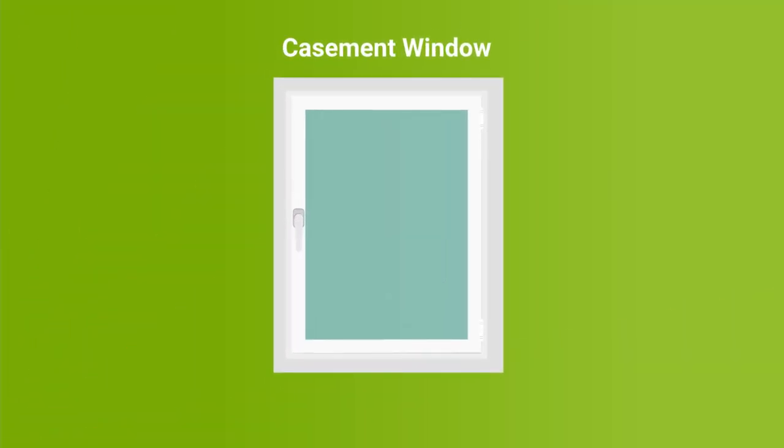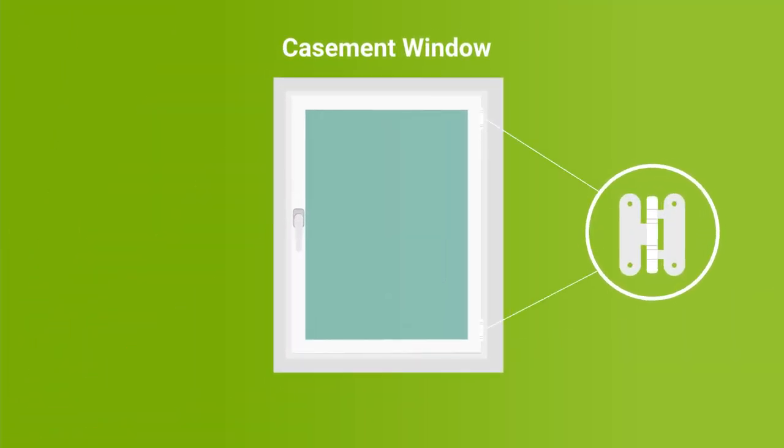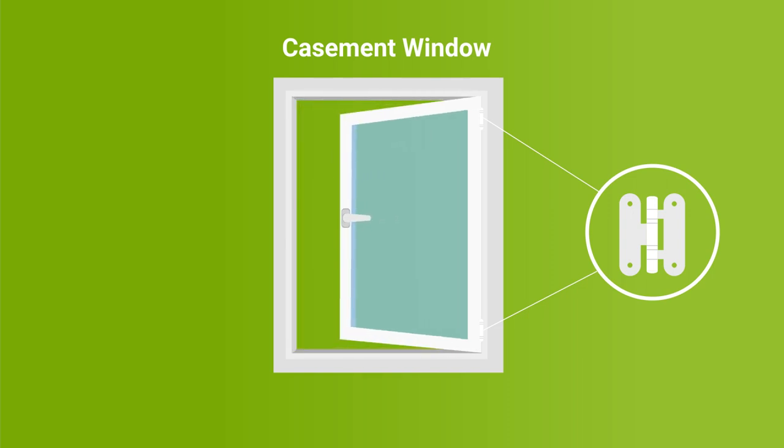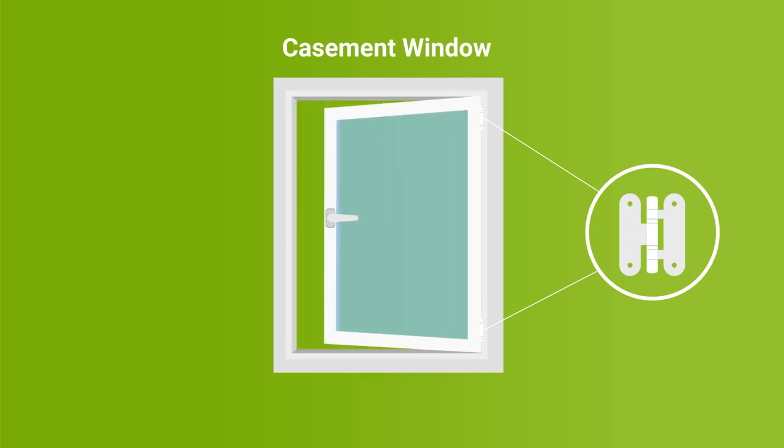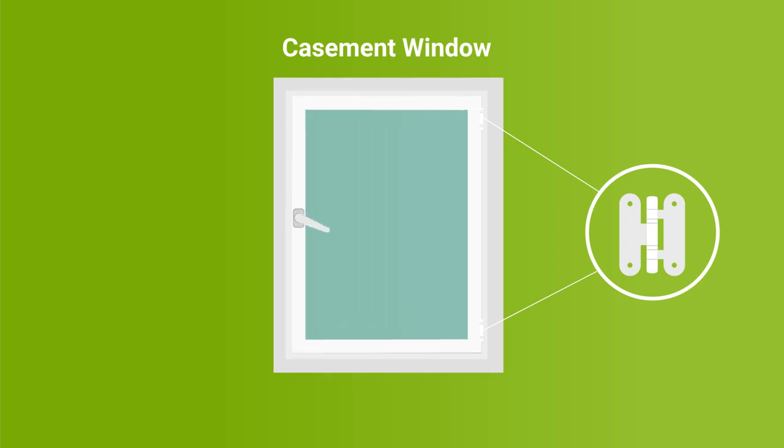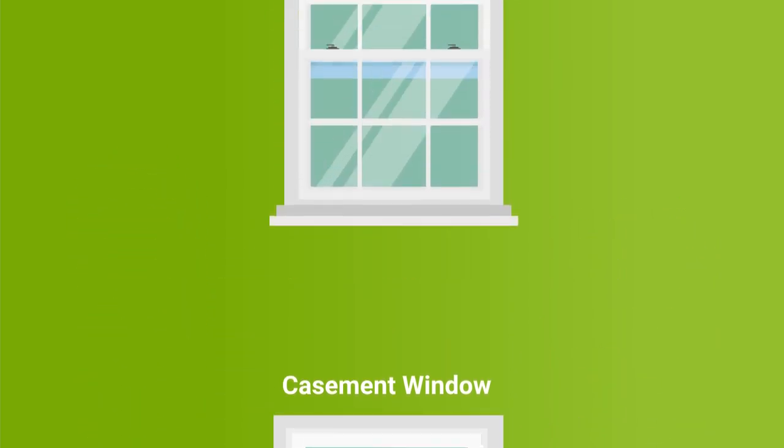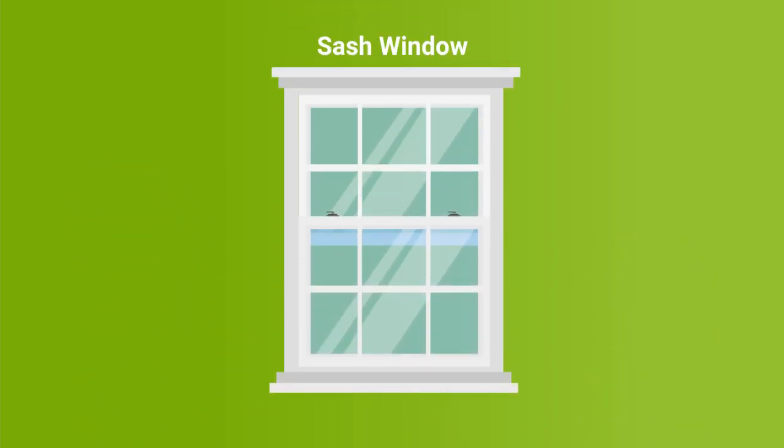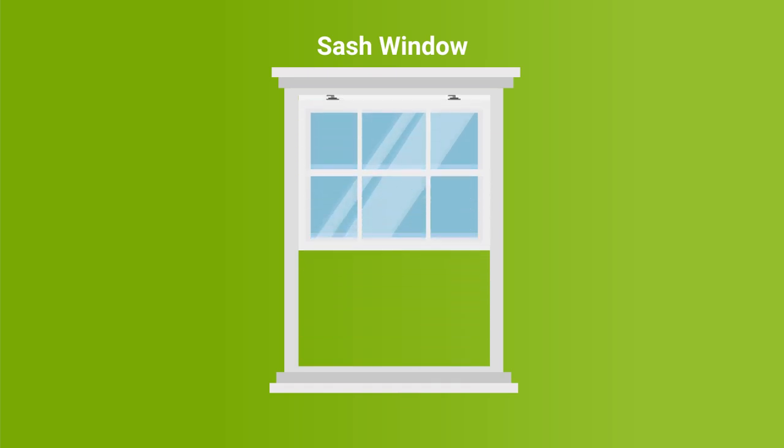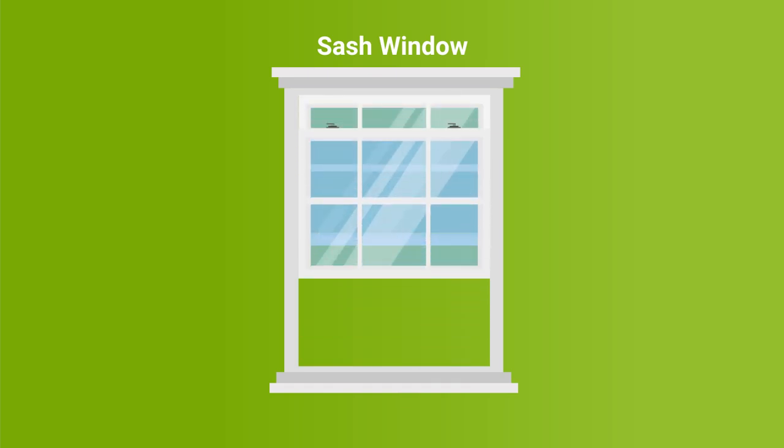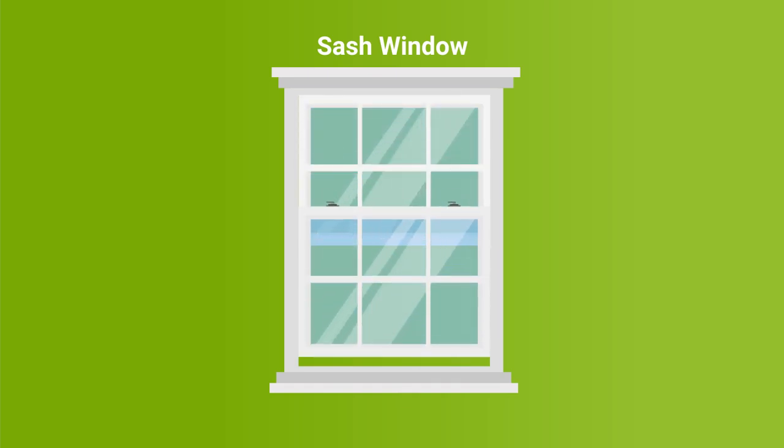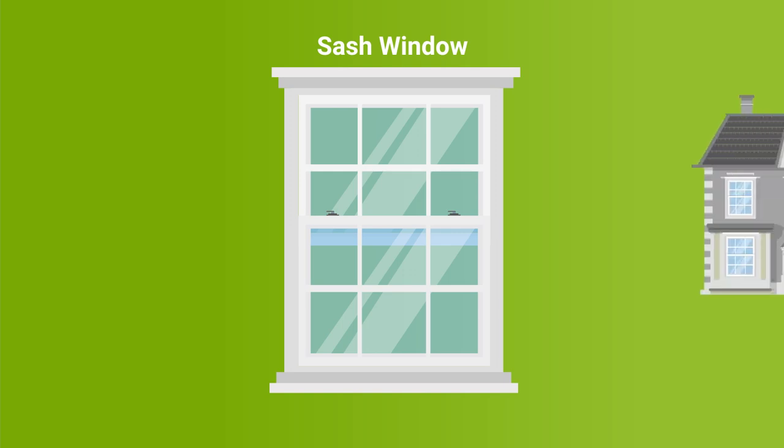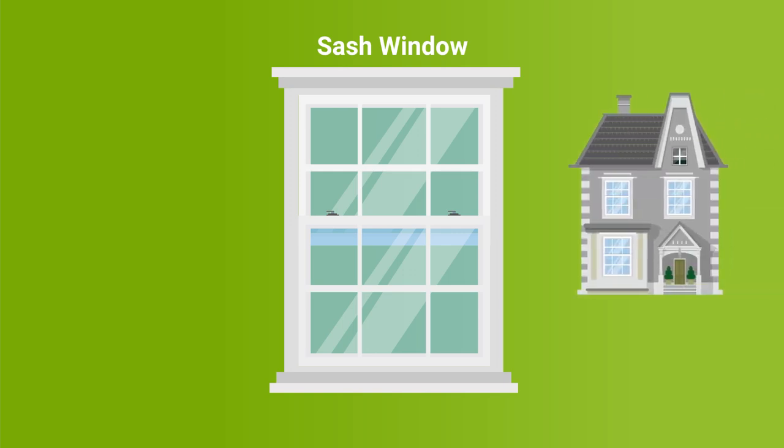Casement windows are attached to the window frame by side hinges, with the whole window being capable of swinging open. They almost always open outwards, and often include a handle with a locking mechanism. Sash windows are sliding windows that open vertically, with the bottom half of the window sliding up and down. They are often found in older properties.